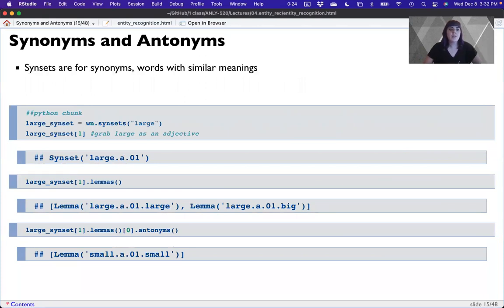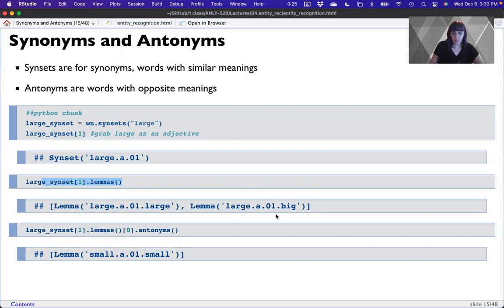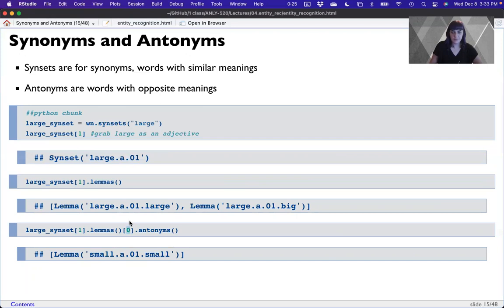We can also think about synonyms and antonyms. Syn sets are what we've been doing — that's synonyms, words with similar meanings. Antonyms are basically the opposite, like off and on. So I'm going to grab the syn set for large as an adjective — the lemma is the word large, but it also includes big. This tells us a synonym right away: when large is an adjective, it can be large or big. Then we can also get an antonym using .antonyms() on the first lemma, and the antonym of large is small.